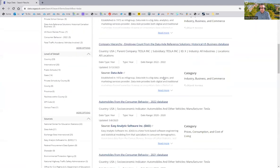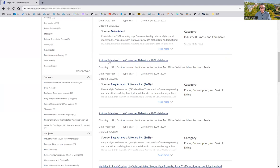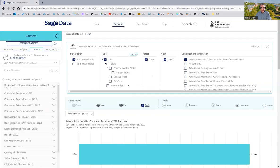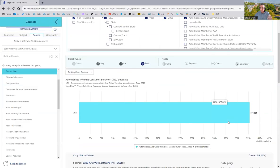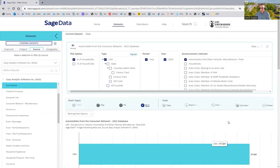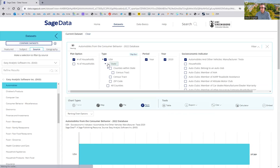And here's one, Automobiles Consumer Behavior 2022, from a data set called Easy. And I see total ownership in the United States. That's fine, but let's change it to states.